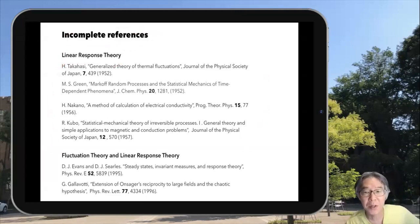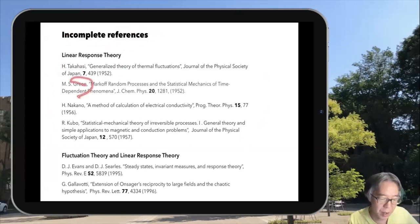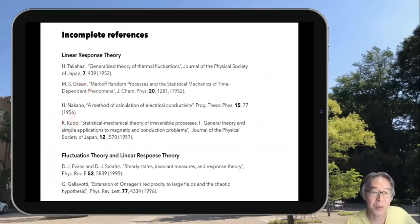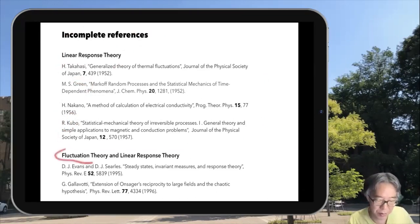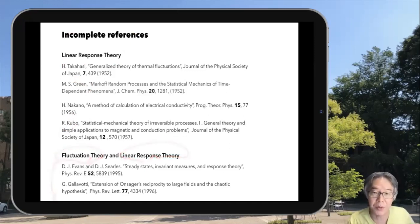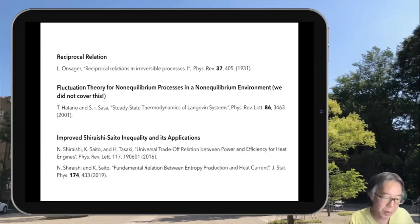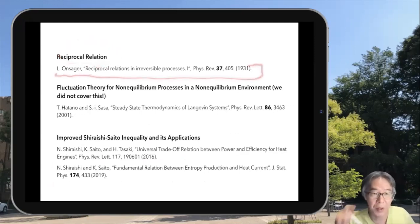Linear response relations are sometimes called the Green-Kubo formula, and many people regard these two as having made important contributions. In this lecture, I discussed linear response relations based on the fluctuation theorem, and the relation between the fluctuation theorem and linear response relations was first pointed out in these papers. The reciprocal relation was derived by Onsager in this historical paper.